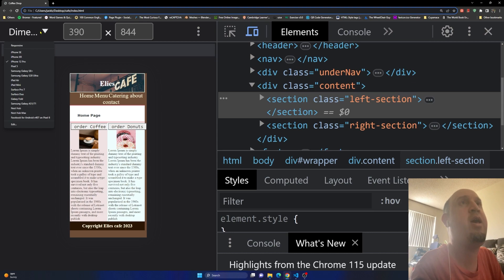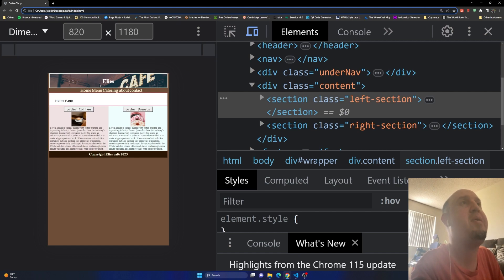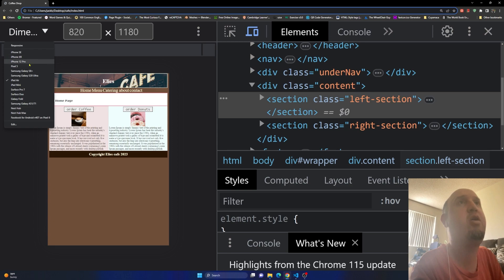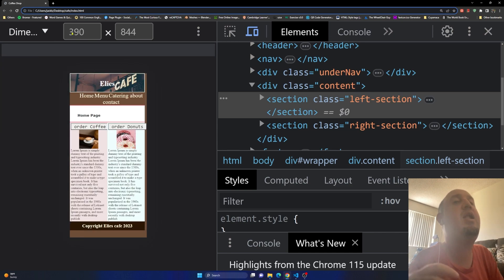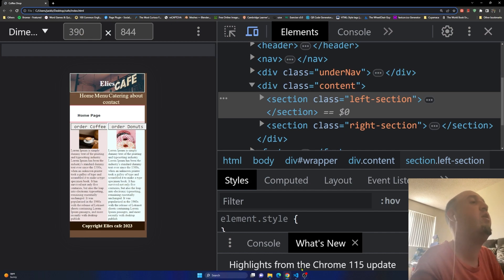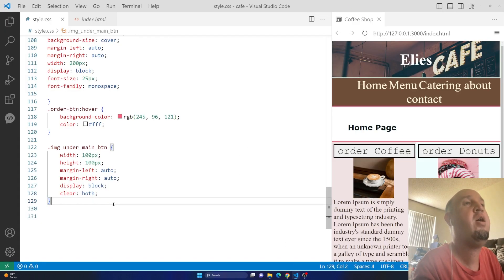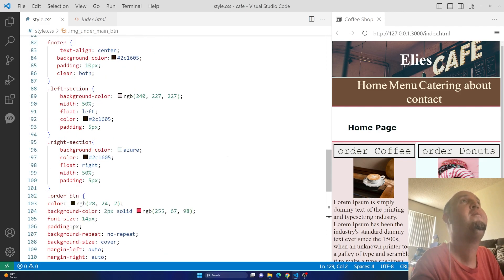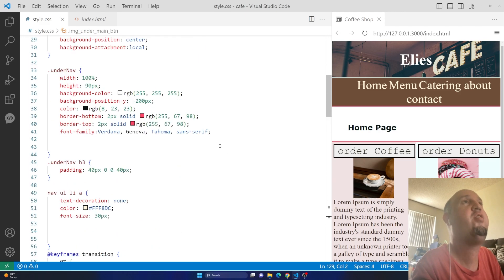I'm going to click on it again and go with iPad Air to see how it looks there. Then I'll go back to iPhone 12 and fix it. The dimension for iPhone 12 is 390 pixels wide, so we'll use that in our code.